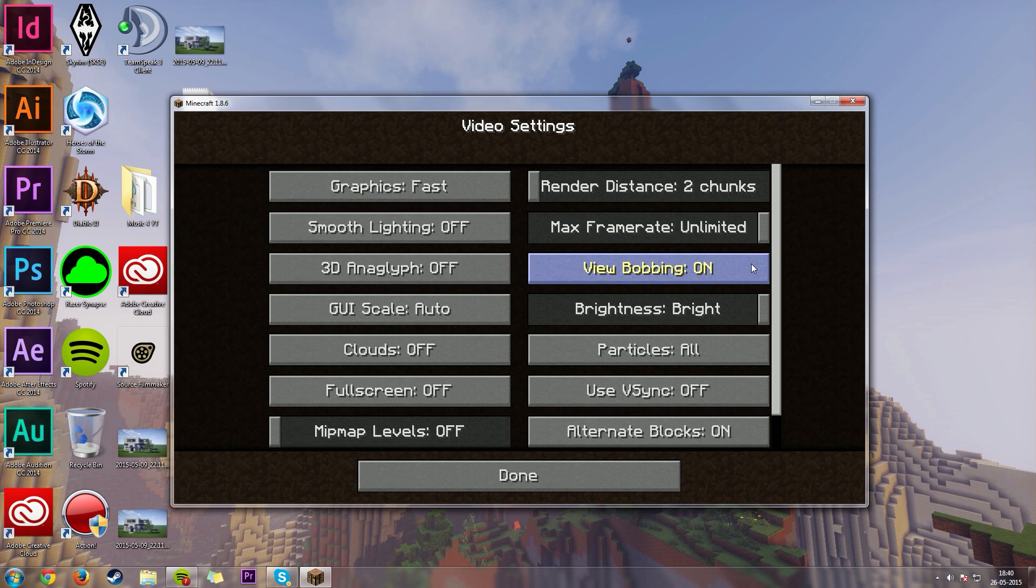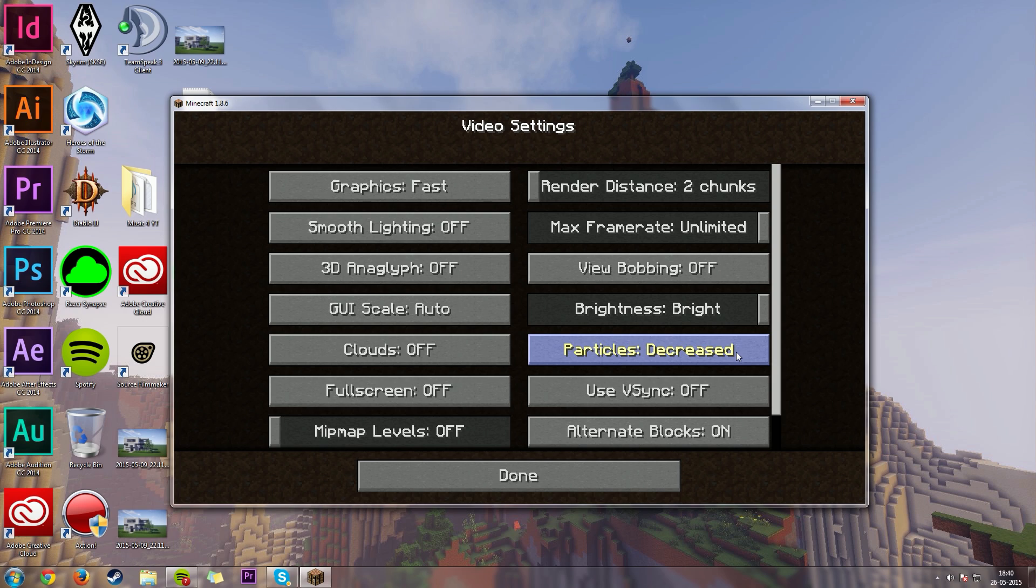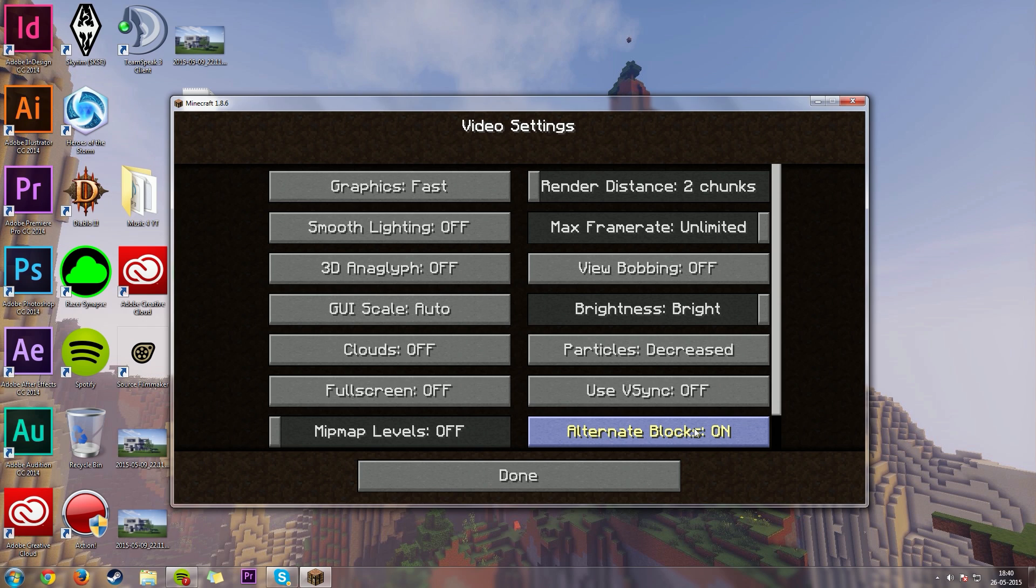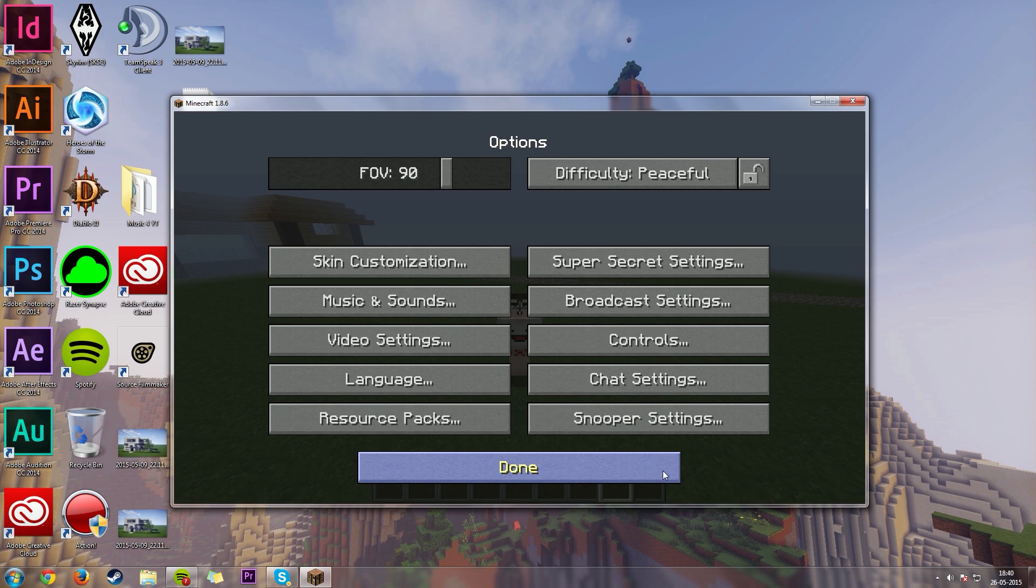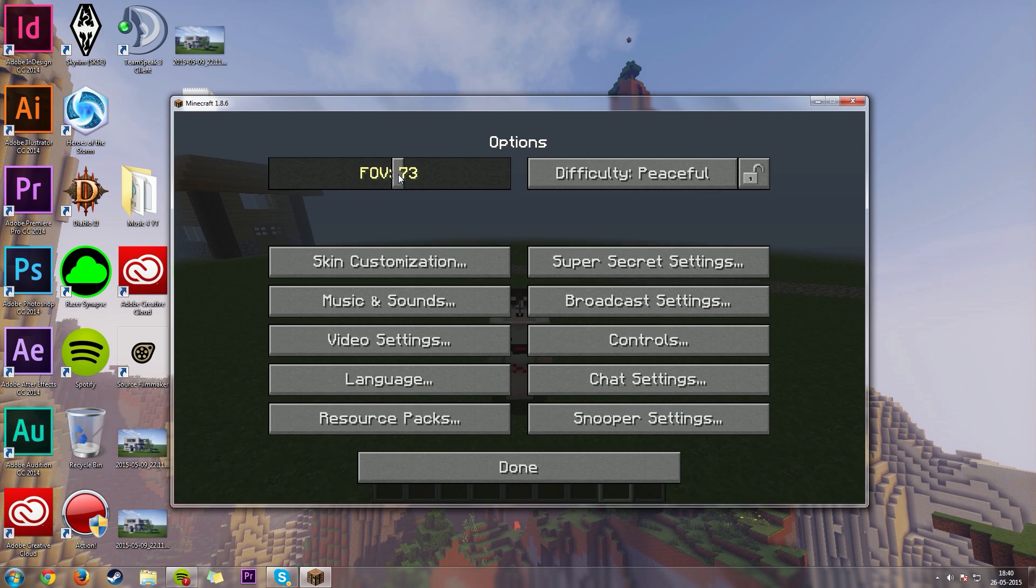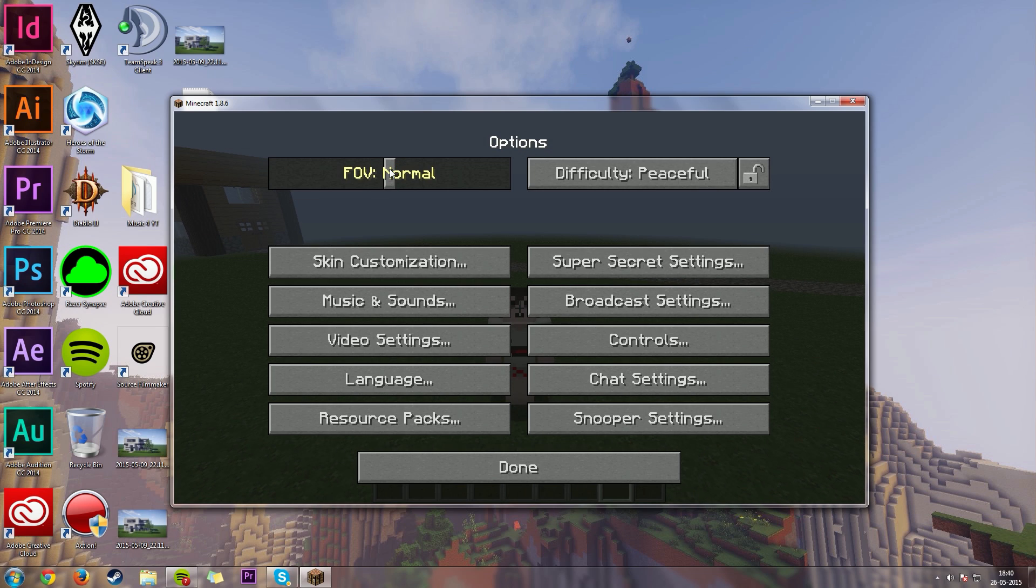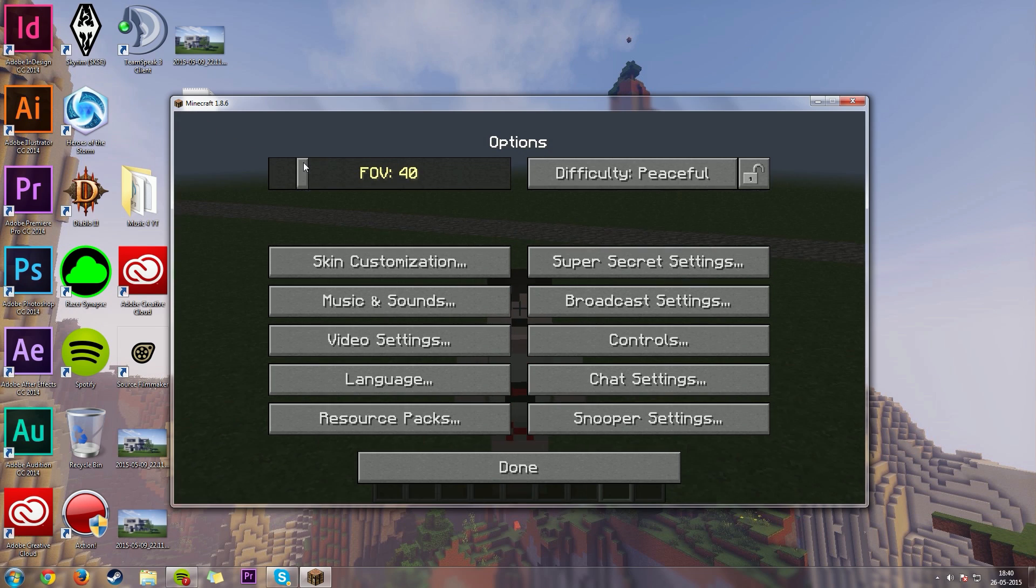View bobbing, it's not proven to actually decrease the FPS, but I'm just going to turn it off for the video's sake. Particles, decreased. Alternative blocks, turn that off for your computer to not load all the different blocks and all that stuff. The FOV, you will also get increased performance by allowing this.